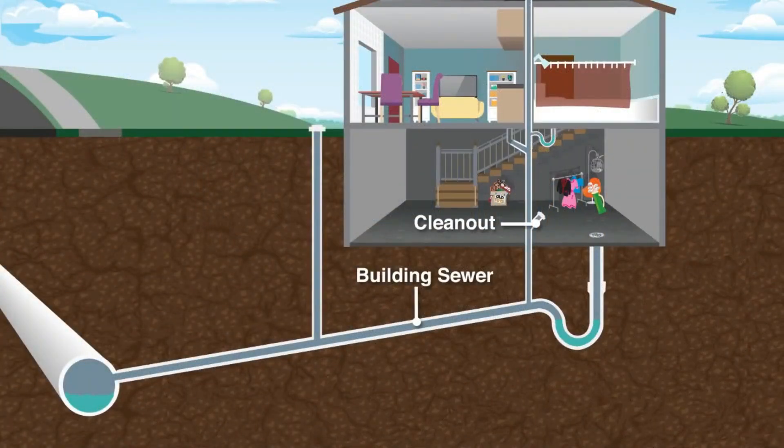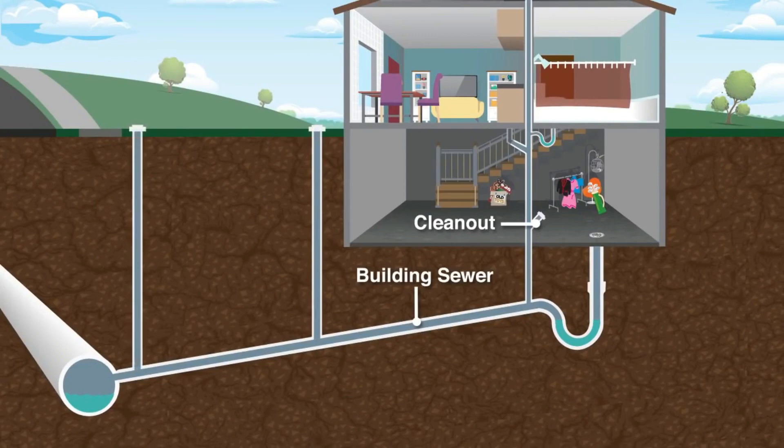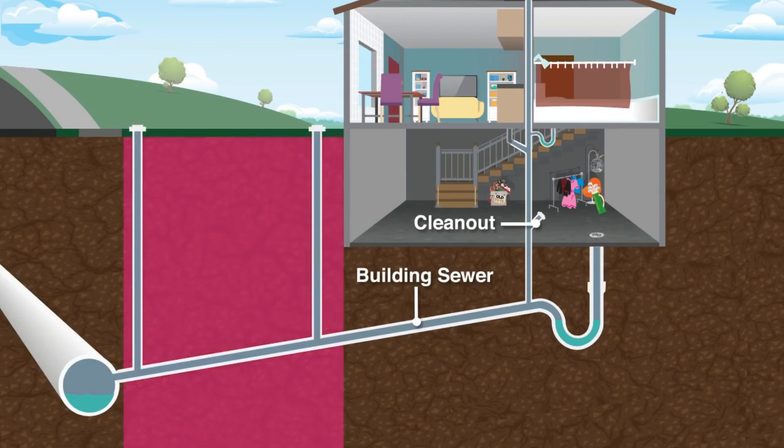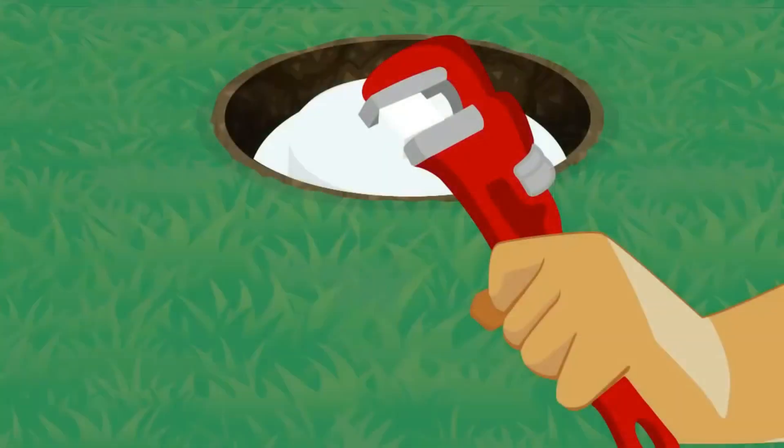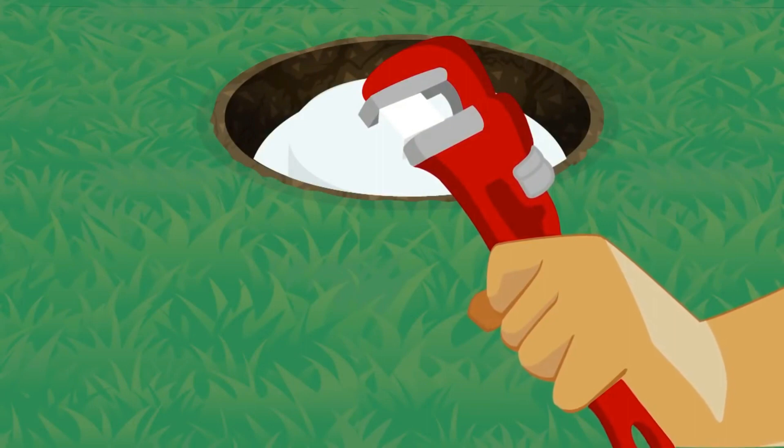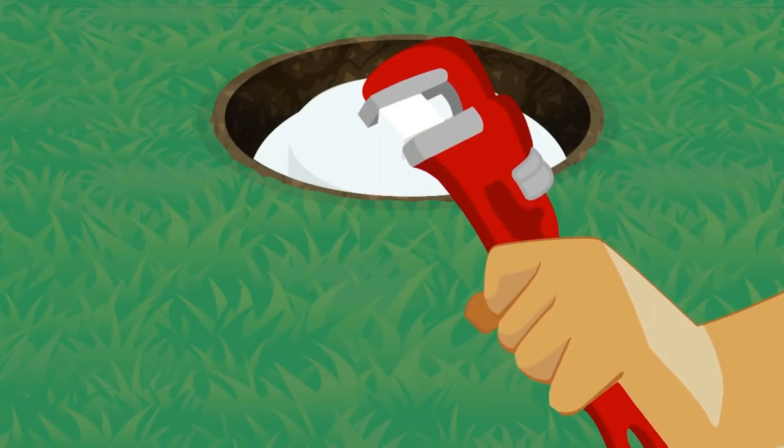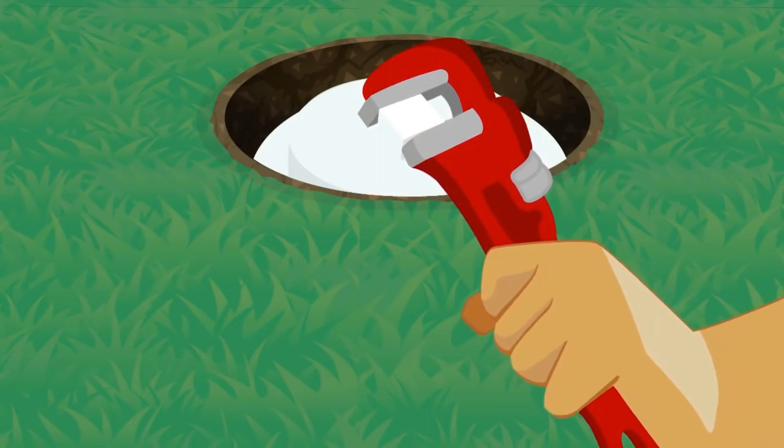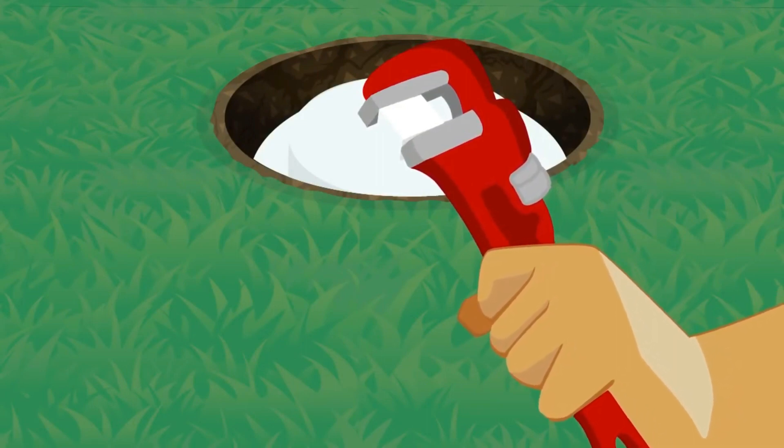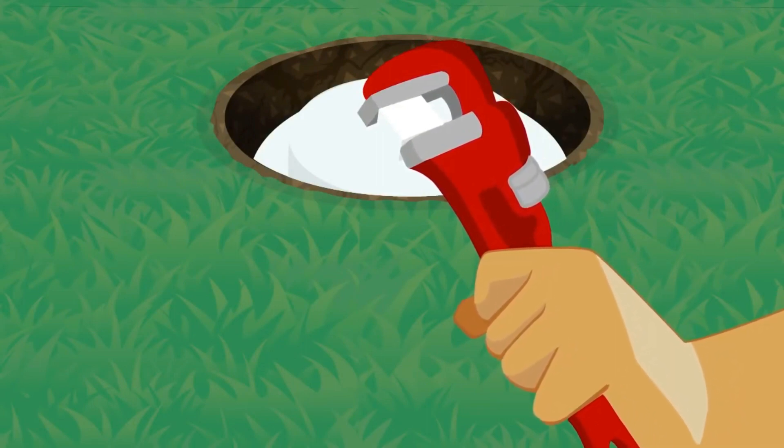So Cincinnati MSD has a really good video on how to find your sewer drain out or sewer clean out and exactly how it works and where to find it when you're on the street level. I'll put a link in the description on how to find that. It's a really helpful video if you don't know where to find these things.